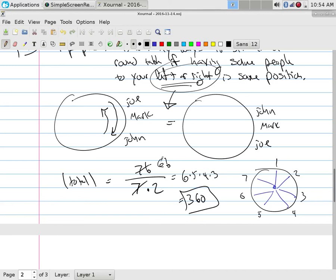My personal opinion is I like the conceptual approach better, because when I look at it, I know you understand the product rule and the division rule and how they work. On the other hand, you should also be able to do the arithmetic.